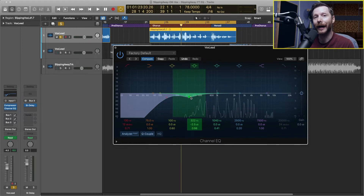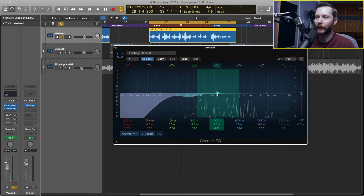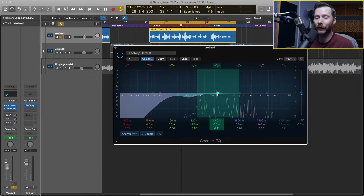Next we're going to look at the higher mids, which will be between 1k and 6k hertz. This is usually an area where you want to boost and get some more presence out of your vocals. Similar to what I did before, I'm going to boost and sweep through the frequency range until I key in on a frequency that sounds pleasing, and then I'm going to boost that to help add some presence to my vocals.